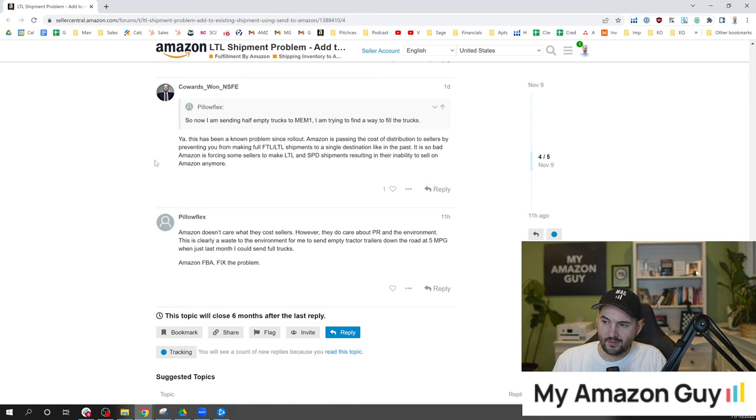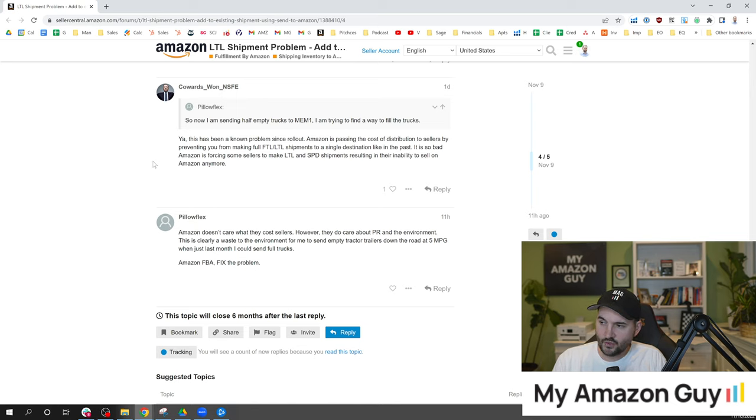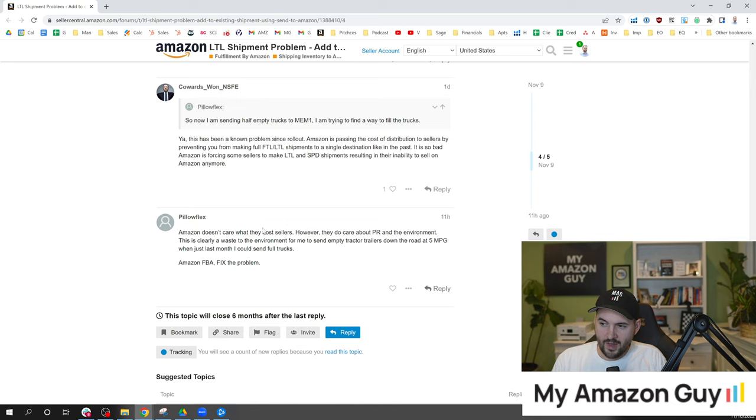So bad, Amazon is forcing some sellers to make LTL and SPD shipments, resulting in the inability to sell on Amazon anymore. Amazon doesn't care what they cost sellers.